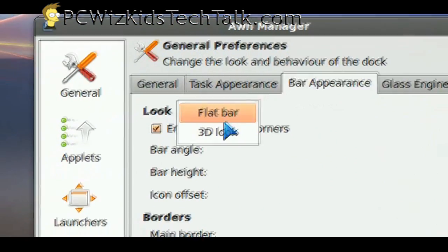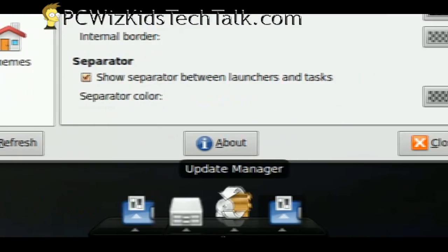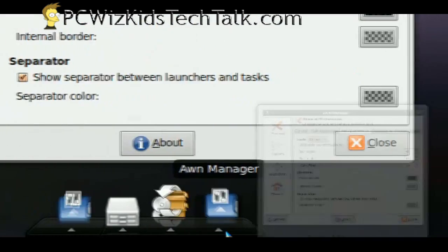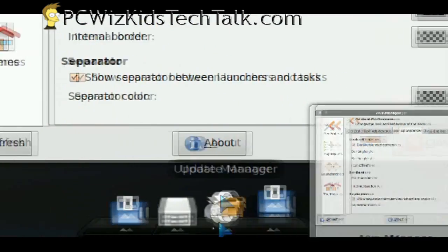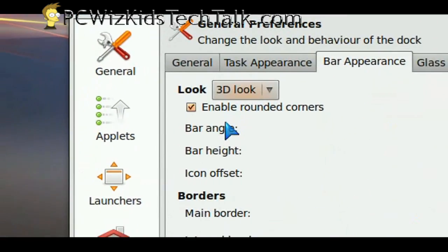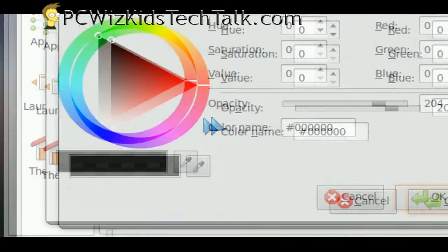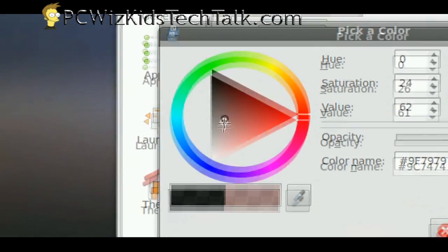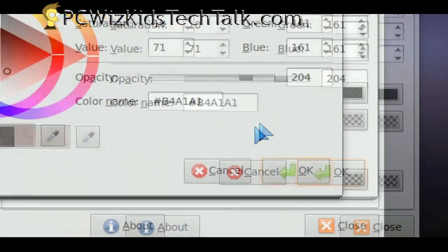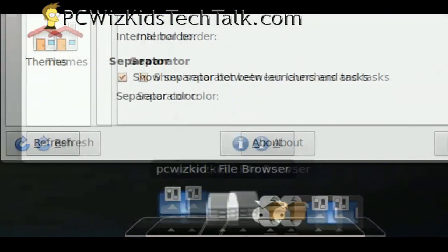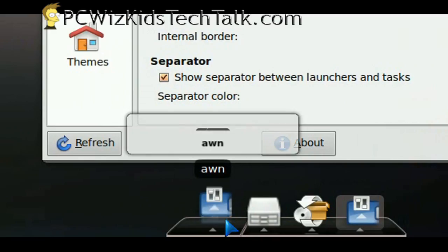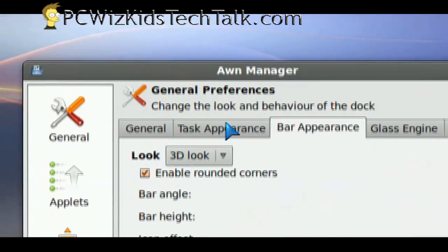For example, change it from flat bar to 3D look. Now it's more of like a 3D side look. And then the colors. You've got to change the colors a little bit so you can see it. I'll go through adjusting it back and forth until I get it the way I like.